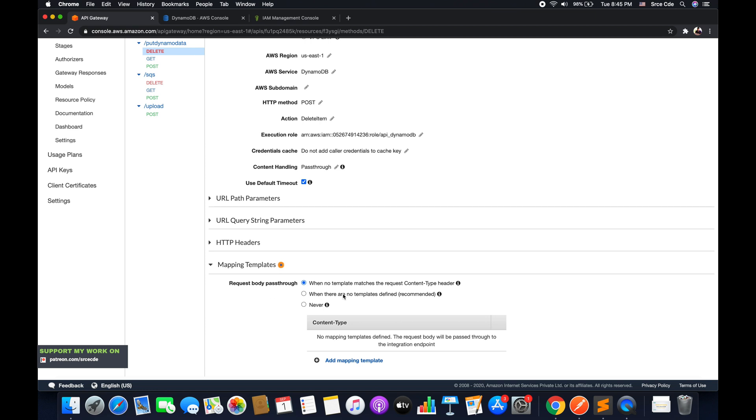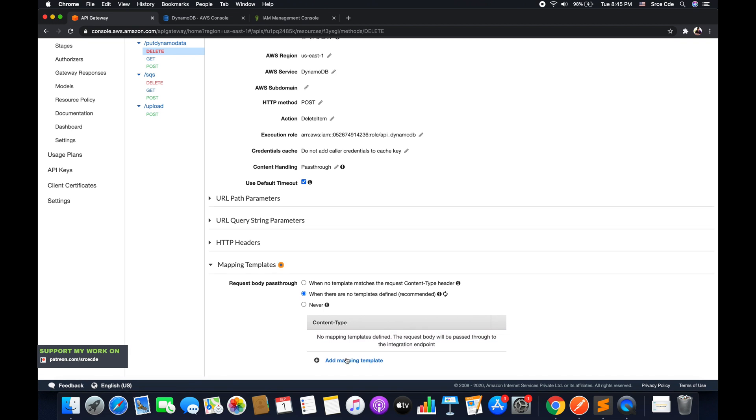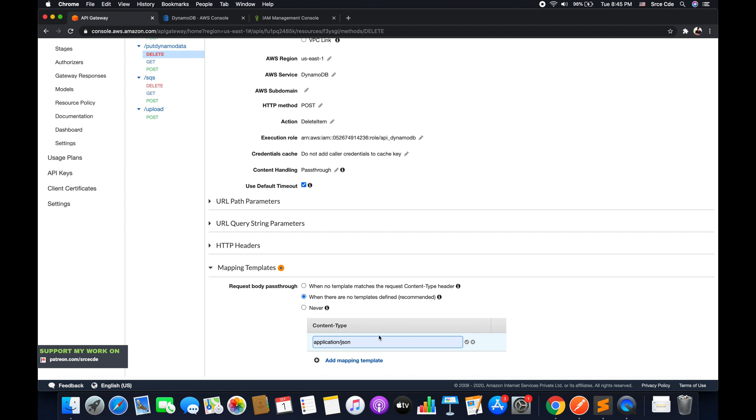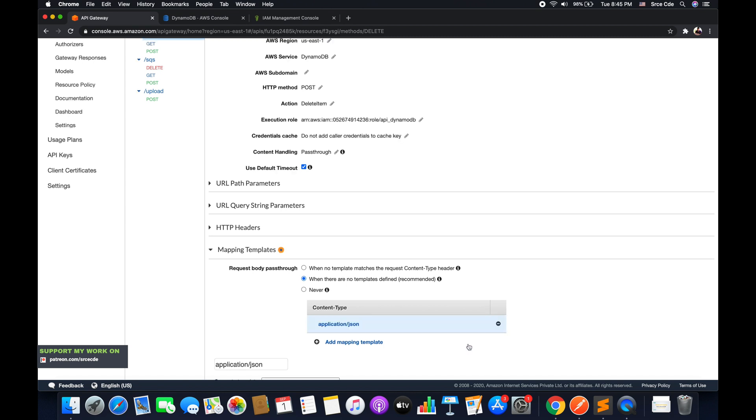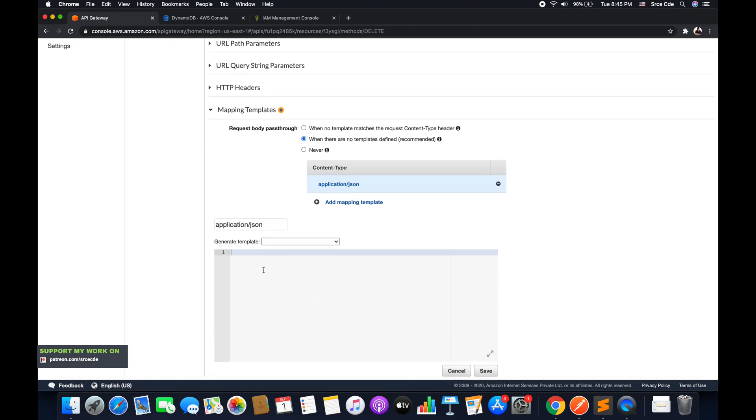And here we are going to transform the request before passing it to DynamoDB. So select the second option. Within content type, say add mapping template and enter application/json and click on the tick mark.